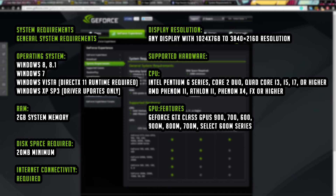GPU features — I think this is probably the only thing that is required the most out of everything else. You won't get the Shadow Play feature in GeForce Experience unless you have a GTX 600 series or later. So GTX 600, 700, and 900 series, as well as 600M, 700M, 800M, and 900M series all have the Shadow Play feature. Anything below that, you'll still get the feature to optimize games and get updates, but you won't get Shadow Play.